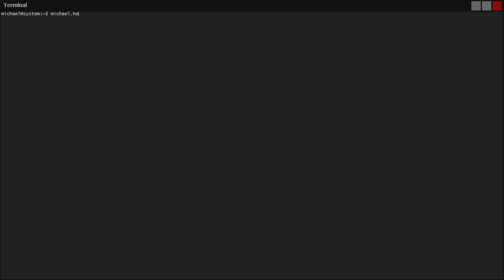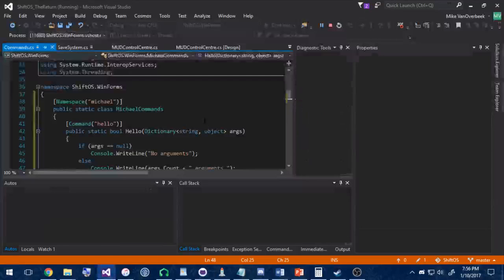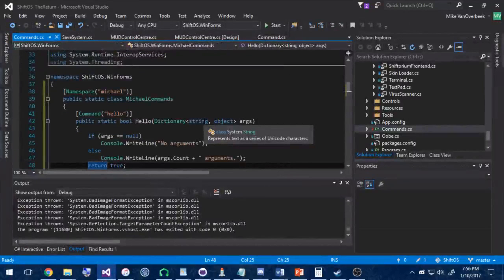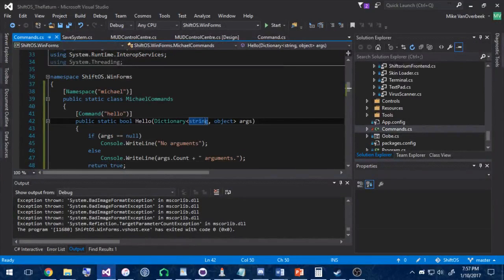So if we run michael.hello, you'll see it says zero arguments. michael.hello hi colon a, it'll say one arguments. You could make it say argument if it were one, but this is just a demonstration video, so I'm not going to worry about localizing that.